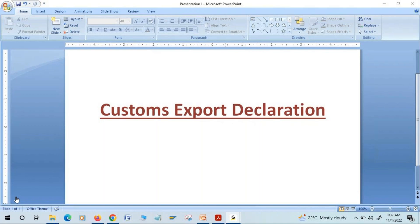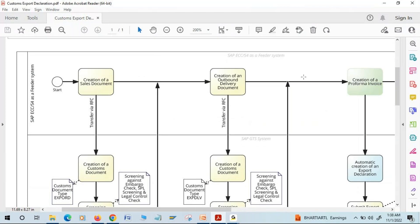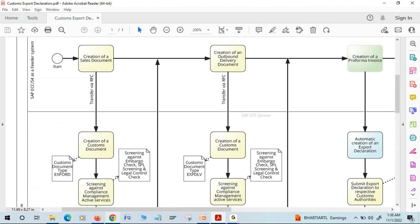Let's understand the flow starting from sales document up to billing document using this diagram. The upper portion belongs to our feeder system — which could be SAP ECC or S/4HANA. The lower portion belongs to SAP GTS system.